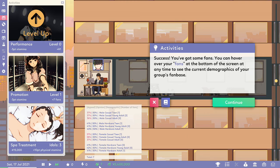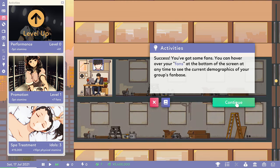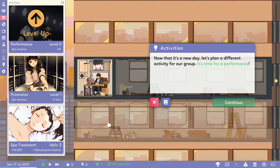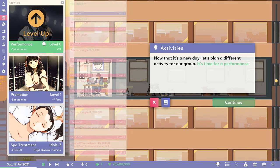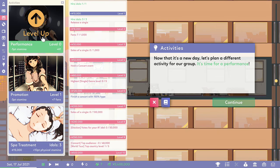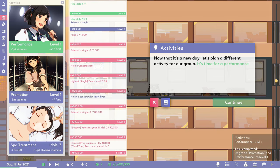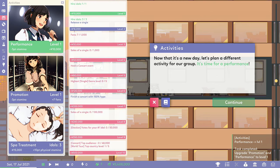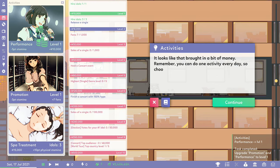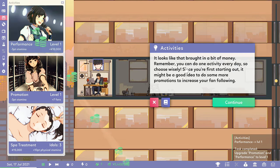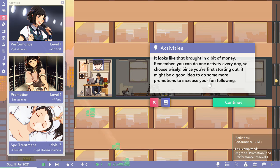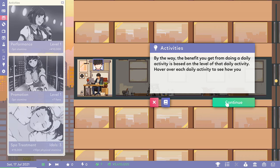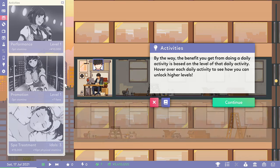You've got some fans. If you have at the bottom of the screen you can see the demographics of your group's fan base. I would imagine it would be teenage kids. Right, so you can do one activity a day, so I've done a performance and a little bit of cash. We're sitting on what, five million four hundred and ten thousand yen at the moment. I wonder how long that's gonna last.